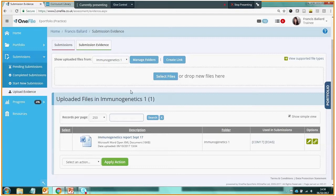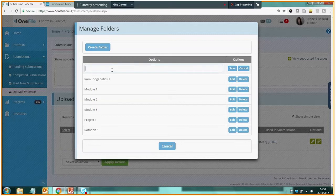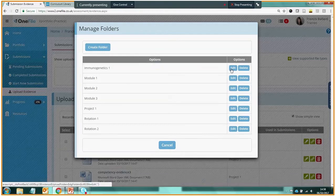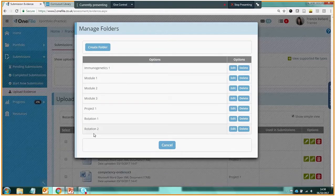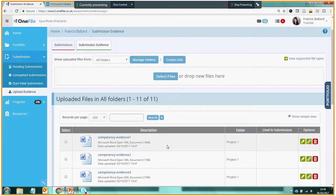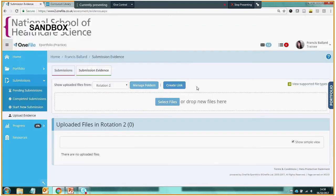So let's look at how we create folders. I'm going to click on Manage Folders and I'm going to create a folder that relates to my second rotation. So I'm going to simply call it Rotation 2, hit Save, and I've created the folder Rotation 2. And then to get out of this screen I simply hit Cancel. Now we can see that in our folders list we have a folder entitled Rotation 2 which currently has no files in it.